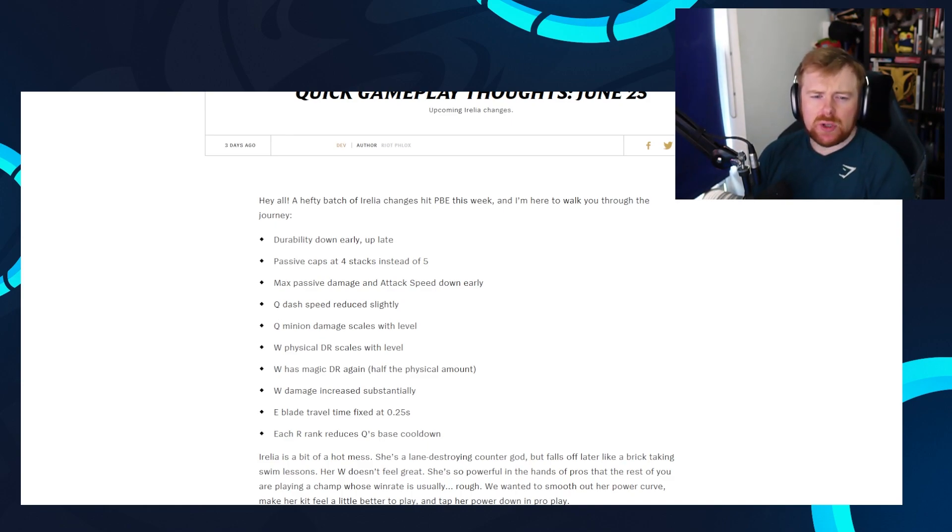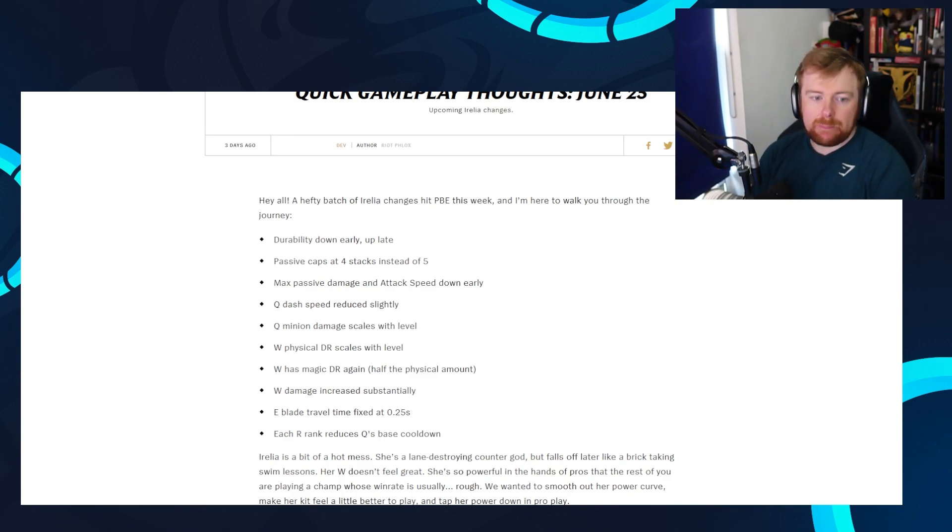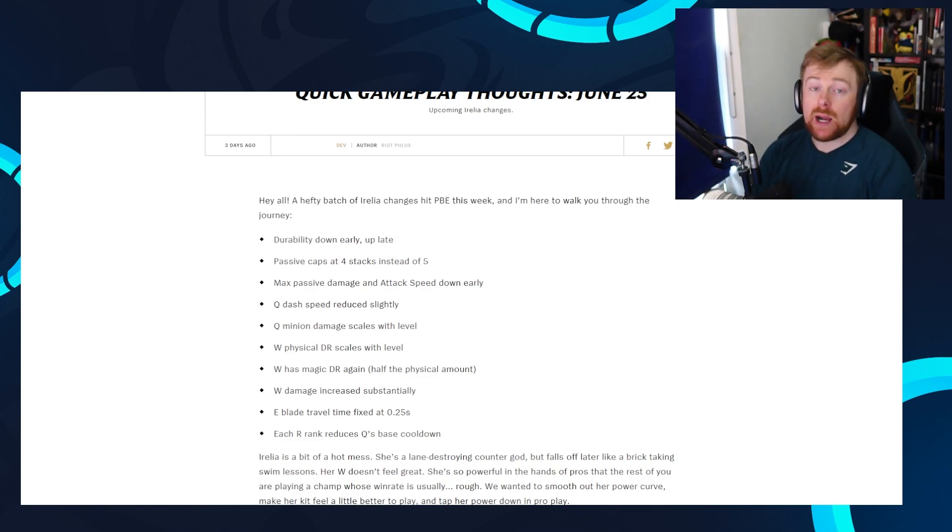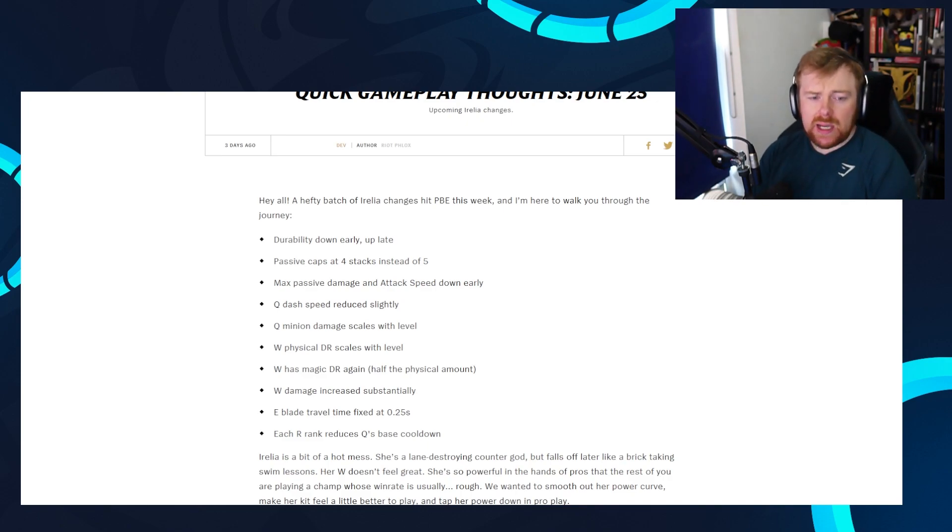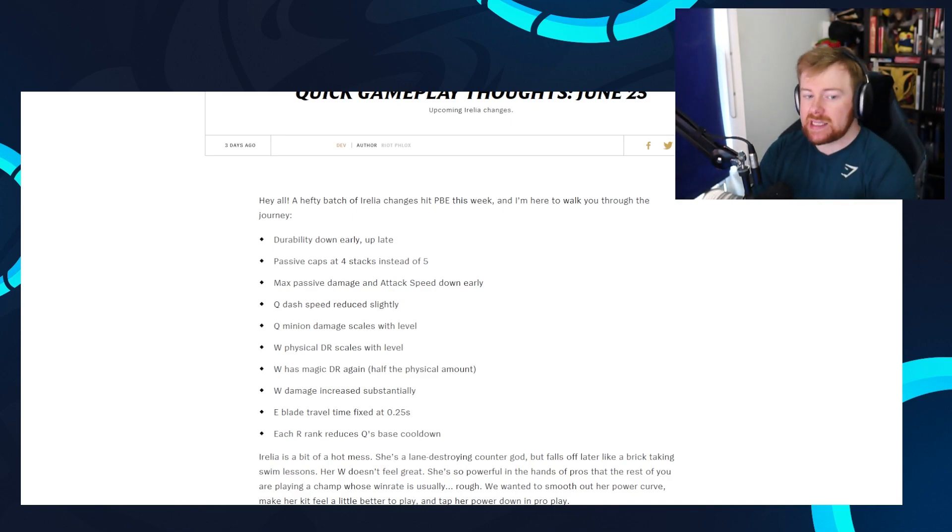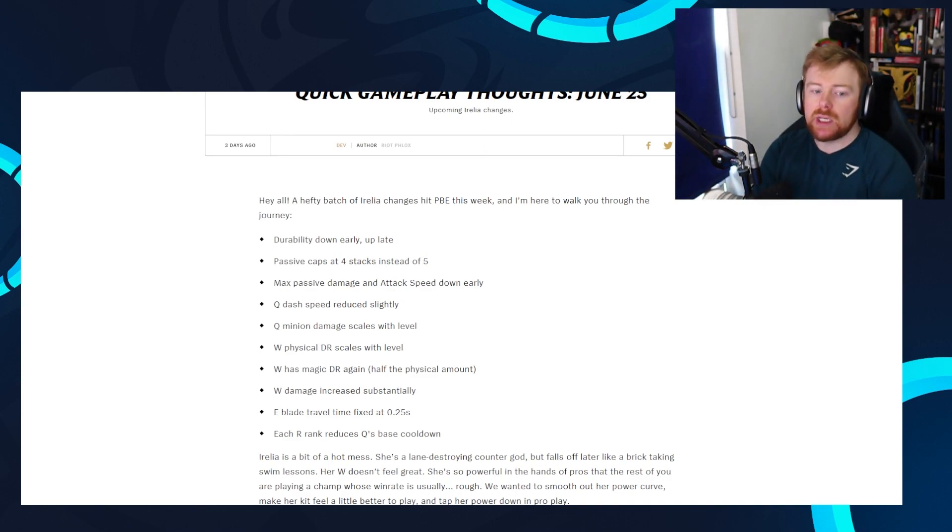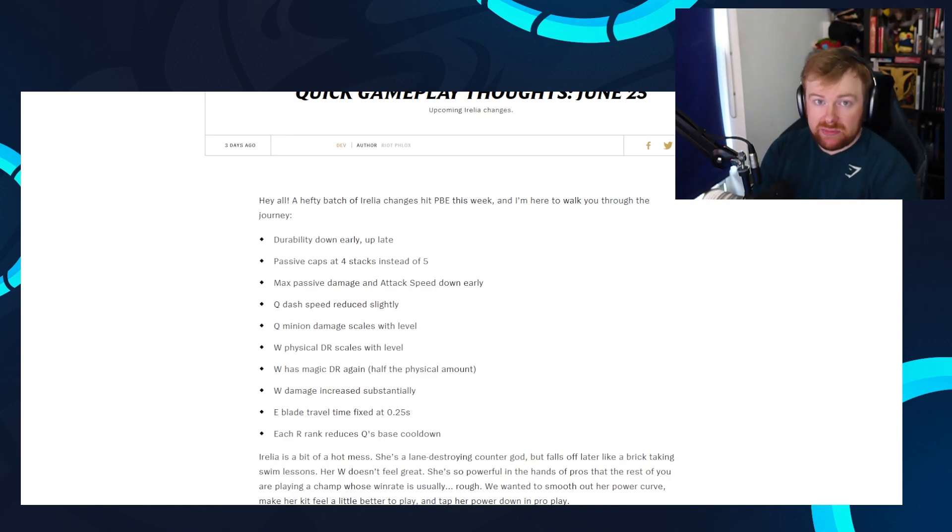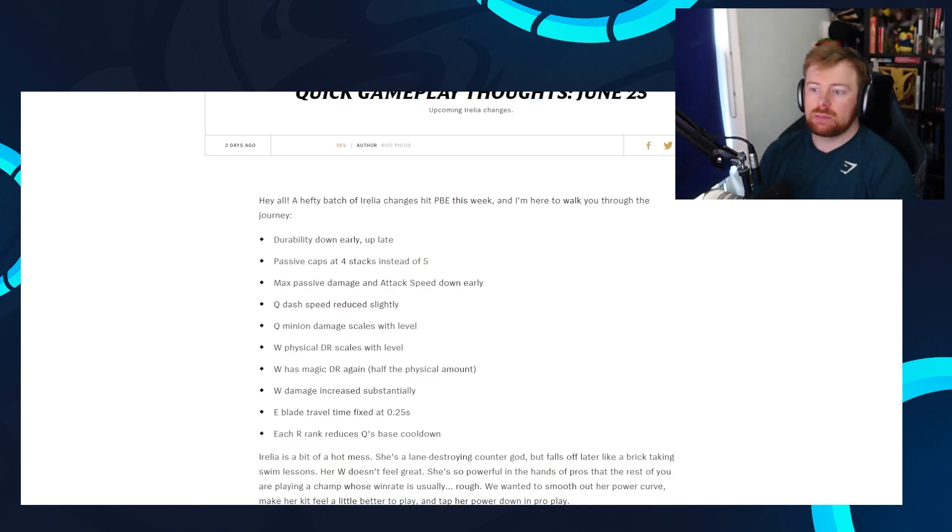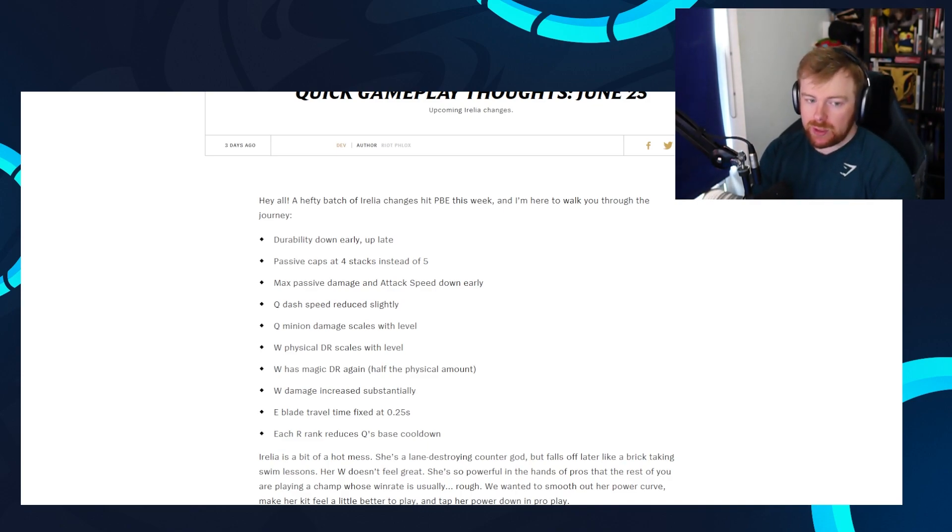Hey y'all, a hefty patch of Aurelia changes hit the PBE this week, and I'm here to walk you through the journey. Their plans are durability down early, up late, passive caps at four instead of five stacks, massive passive damage and attack speed down in the early game. The Q dash speed reduced slightly, so she's not as fast with her Q. Q minion damage scales with levels, so it might not do as much in the early game, but it gets better as the game goes on for scaling. W physical damage reduction now also scales with level, so it might do less damage reduction in the early game, might do more in the late game for physical damage.